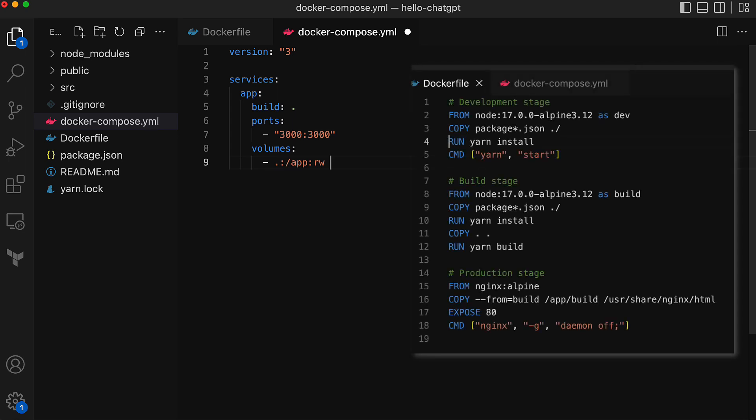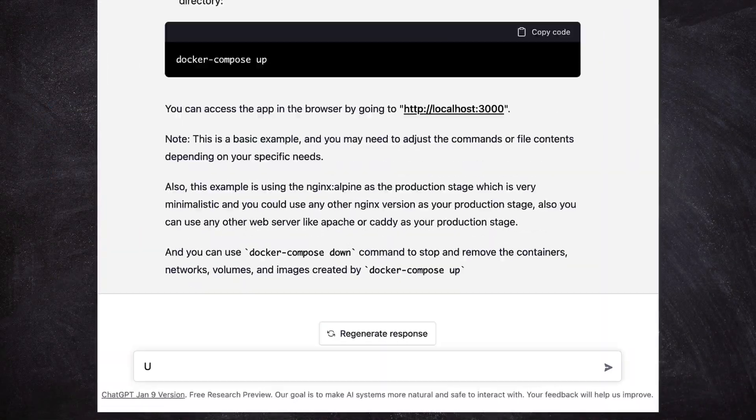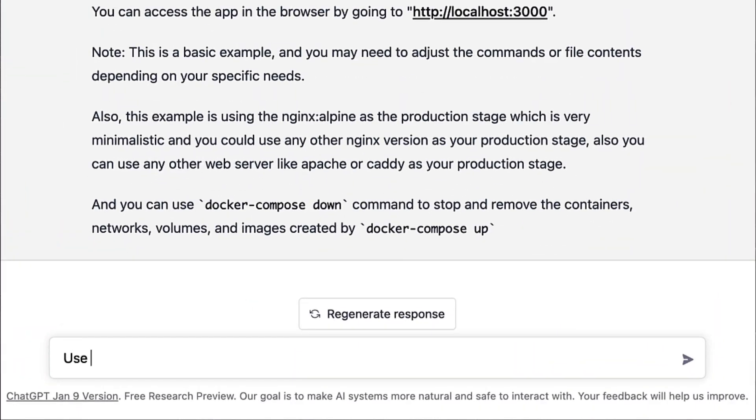Now that there are multiple stages in the Dockerfile, we want to use a specific stage, that is dev, for building out the image for local development. Let's ask ChatGPT to update the Compose file.